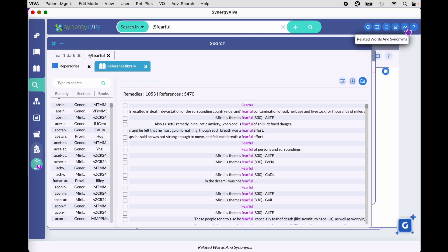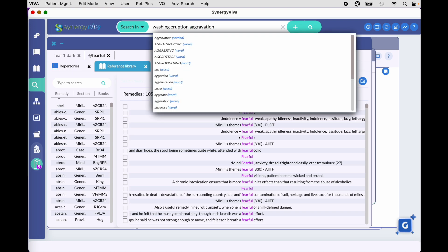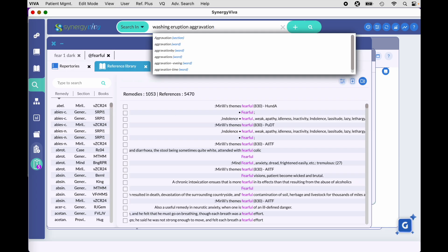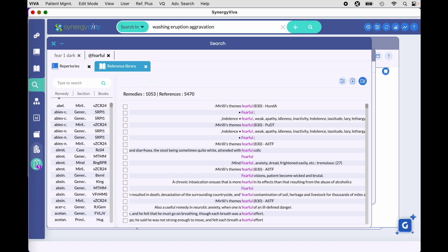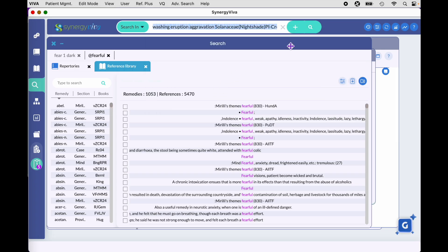There's also an icon to look for related words and synonyms, which we haven't fully explored. Let me put in another query: 'washing eruption aggravates.' Now if you want to filter this query in both repertories and references simultaneously, you can do so up in the search window itself. For a simple filter, I'll filter for Solanaceae again — using the drop-down to see exactly how to spell and select it. This is where the drop-down is most useful.